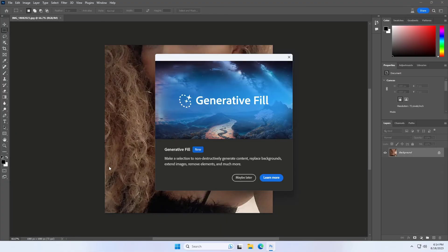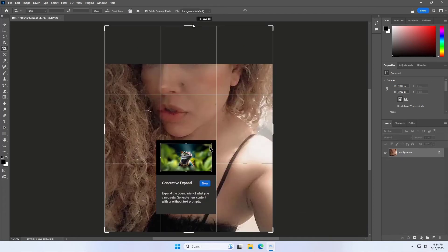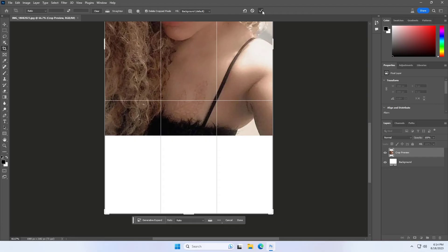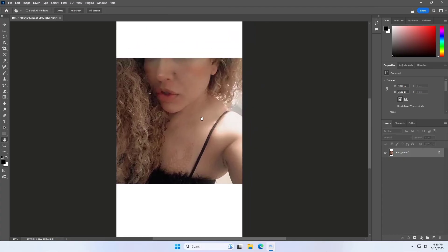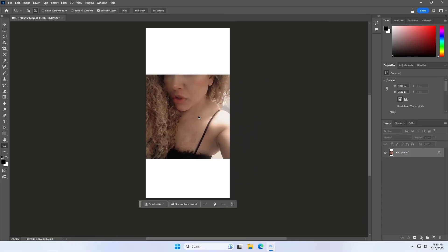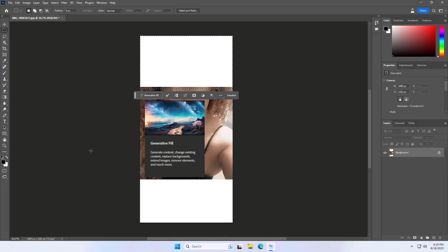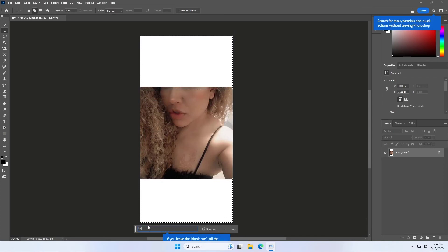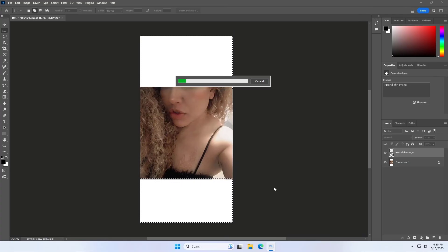Now let's try the generative fill. And this time it's working.